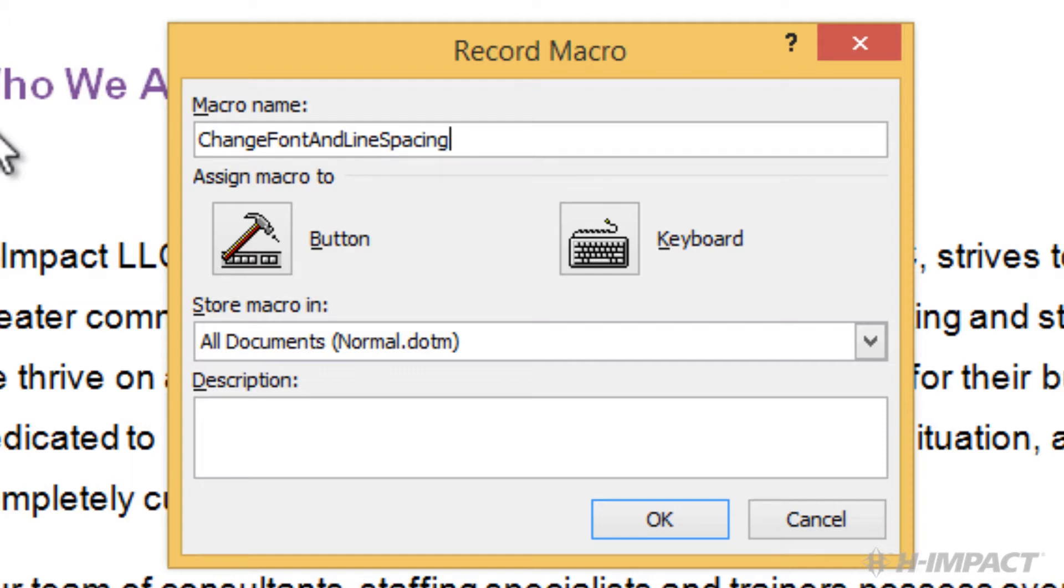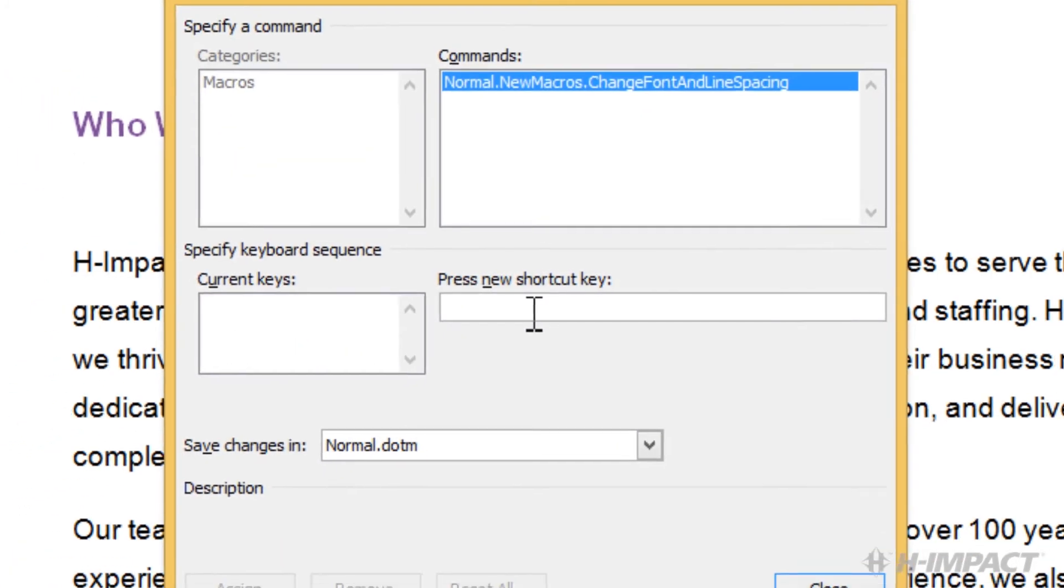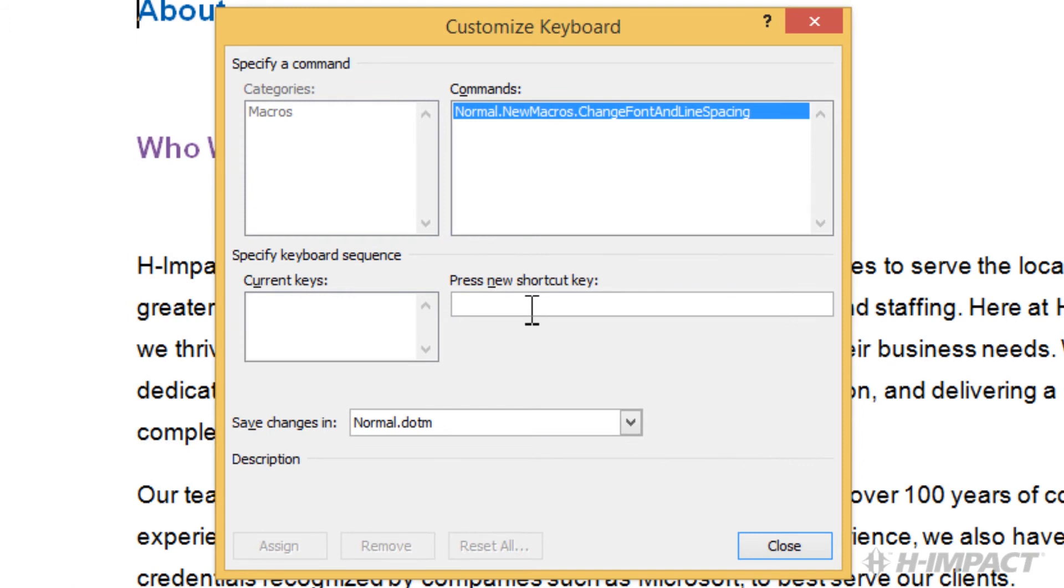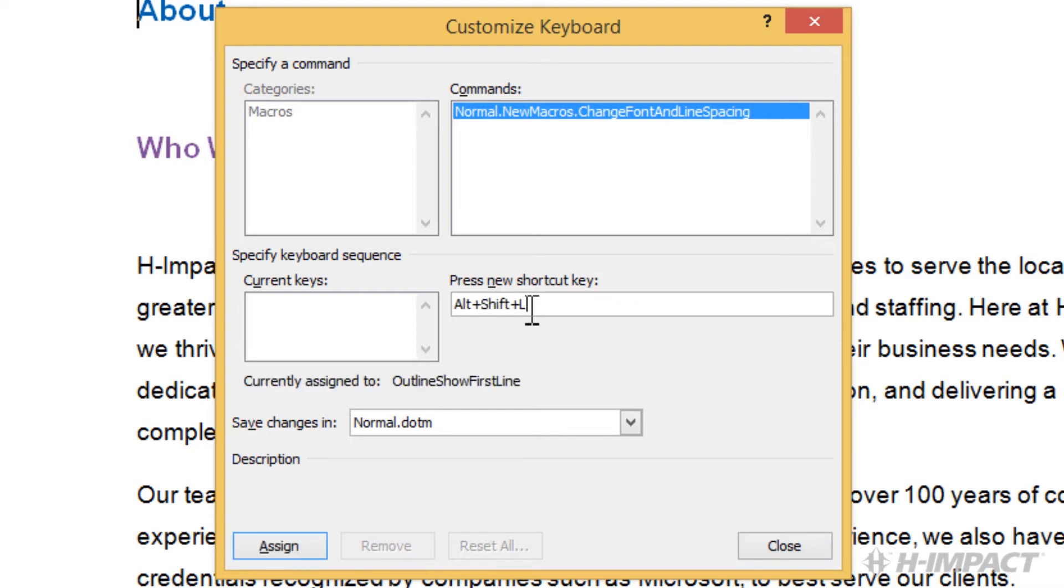Then, to assign the macro a shortcut key combination, we simply click the keyboard icon. From the Customize keyboard dialog box, we press the shortcut key combination of our choice. To do so, hold down the Alt key and press Shift then L. Notice the key combination is displayed in the Press New shortcut key text box.